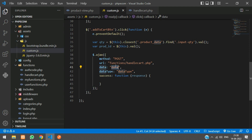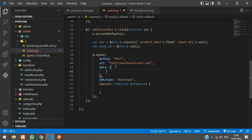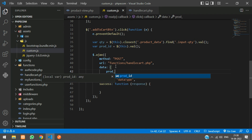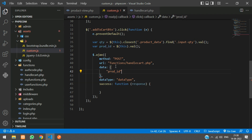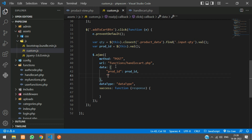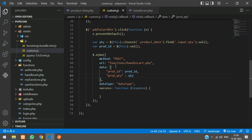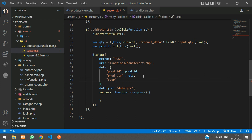In the data we are going to send the product ID with the value `prod_id`, the product quantity `prod_qty` as `qty`, and we will also specify the scope as 'add'.